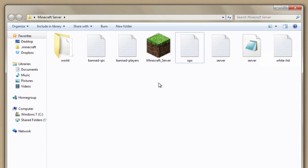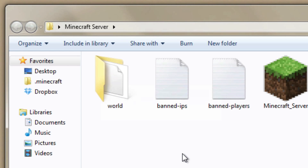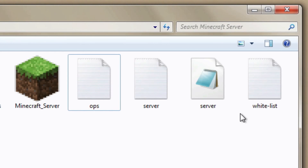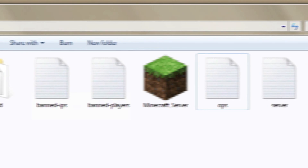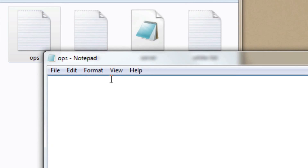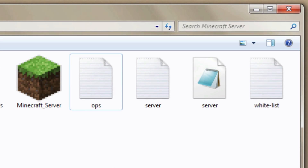The server has stopped and we now have a lot of new files in our folder. The world file is basically the saved game that was created when you started up the server the first time — you can delete this and it'll be recreated when you start the server again. You can also change the name of that world in the server.properties file. The banned-ips and banned-players files let you add IP addresses or usernames to ban people from your server. Make sure you add your own username to the ops file — that makes you an operator or administrator of the server so you can have control over everything.